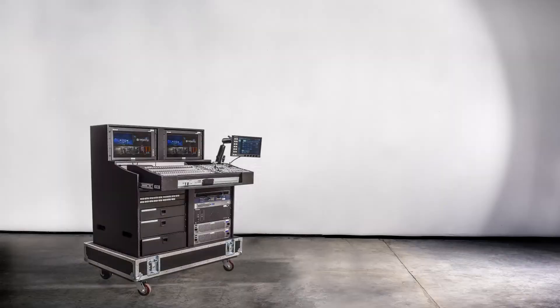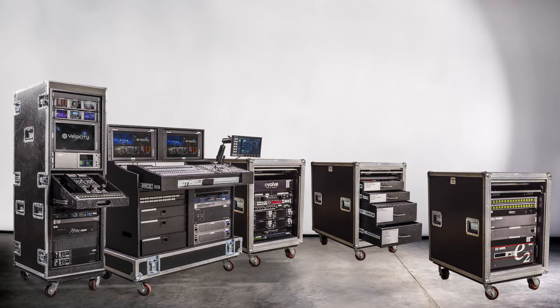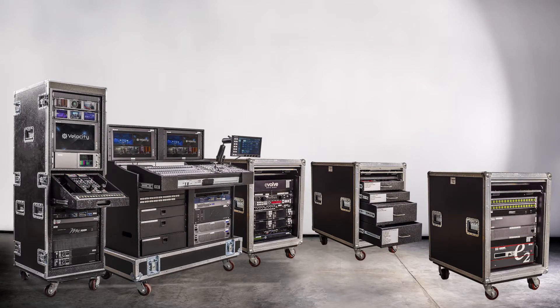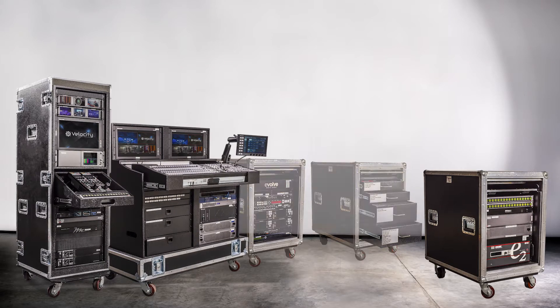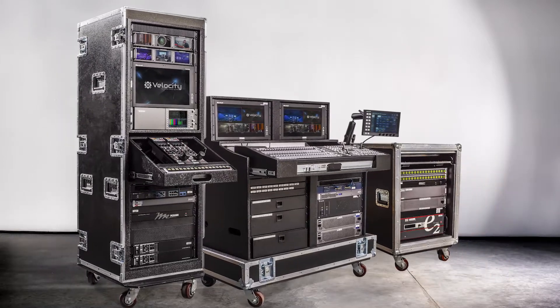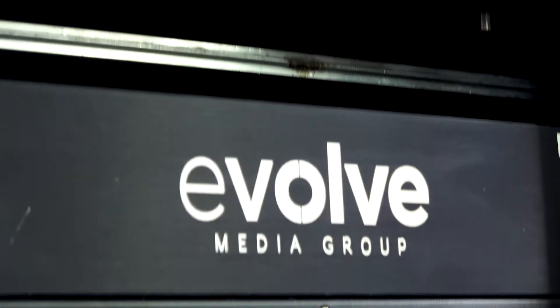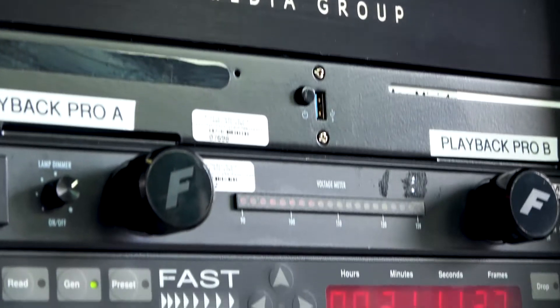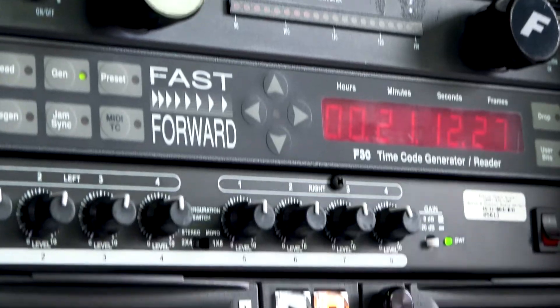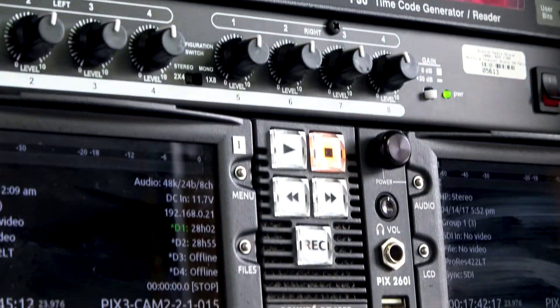Velocity is completely customizable and modular which means you can use the entire system or remove the racks you don't need. This helps you maintain flexibility, allows you to work faster, and keeps your costs down.